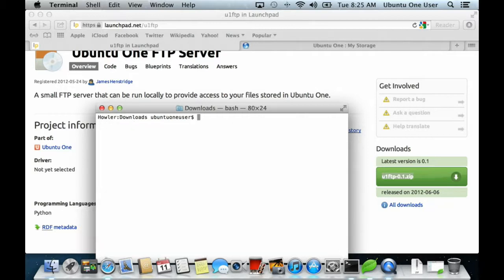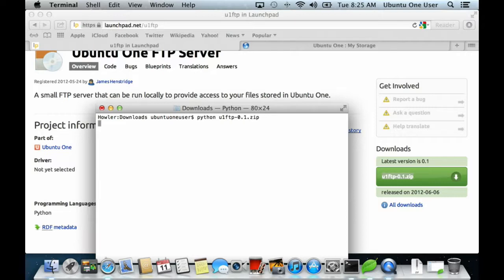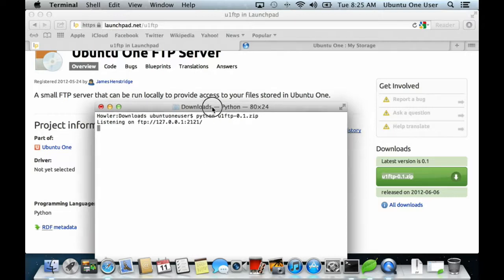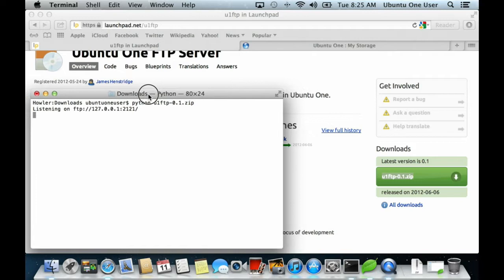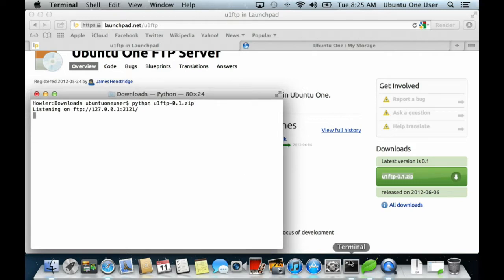Next, run the Python zip file and you'll see that there's now a process listening on port 2121 of localhost.